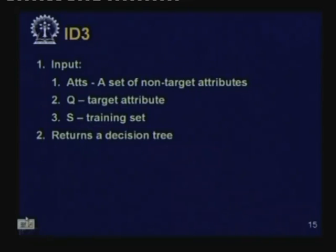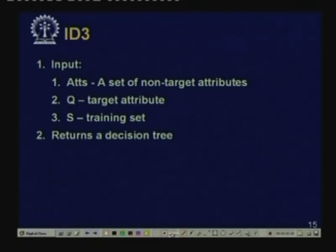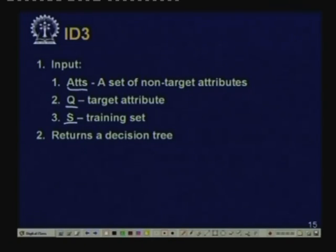The ID3 algorithm takes as input the set of attributes ATTS, the target attribute Q, and the set of training examples S. It constructs and returns a decision tree. In the next class we will look at newer versions of the ID3 algorithm — C4.5 and C5.0.